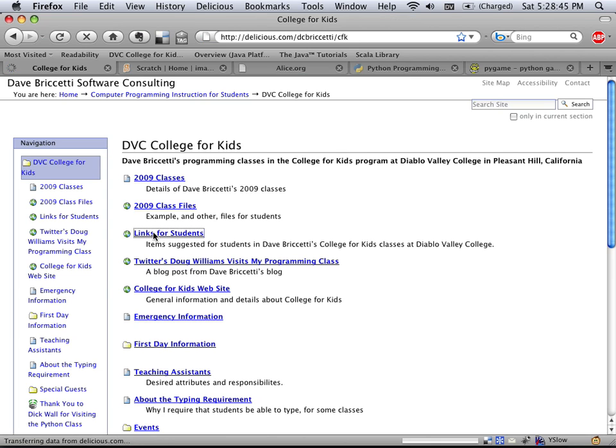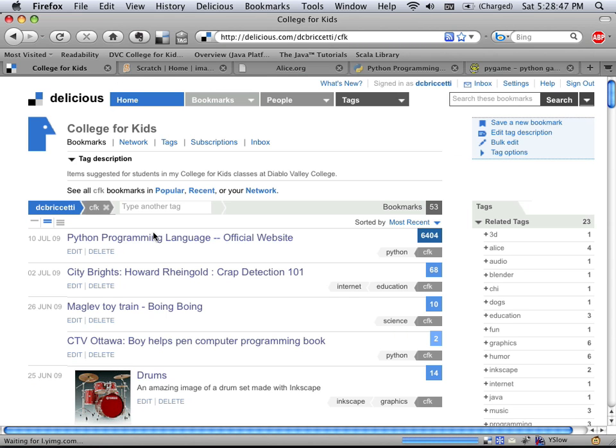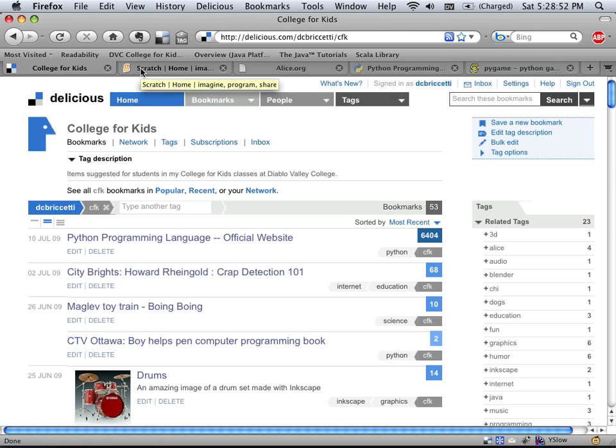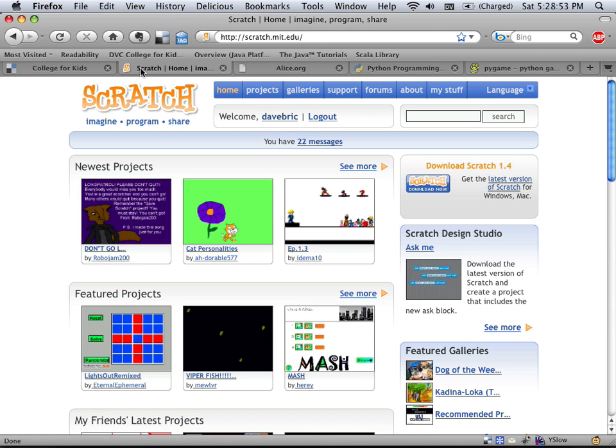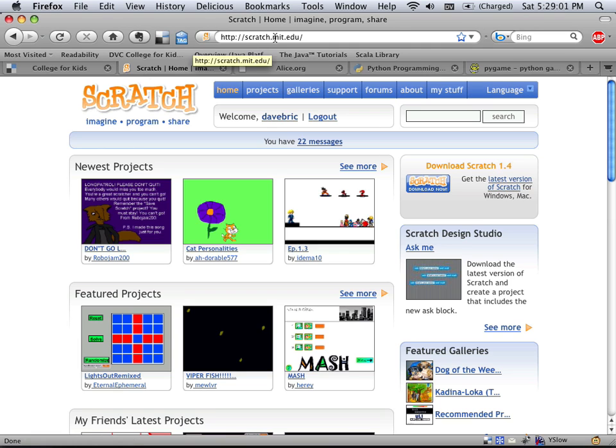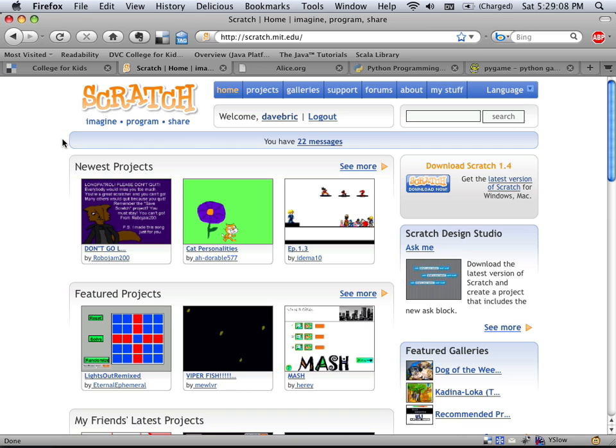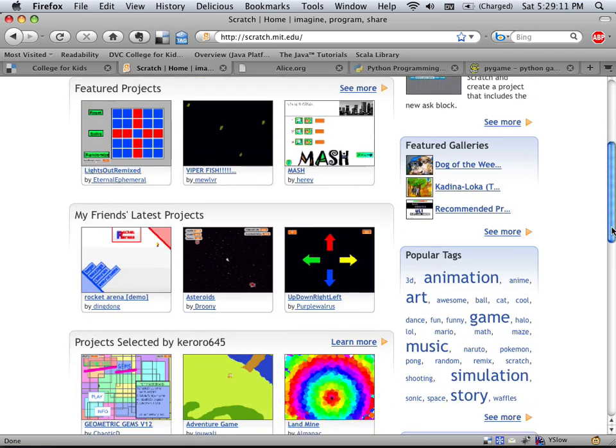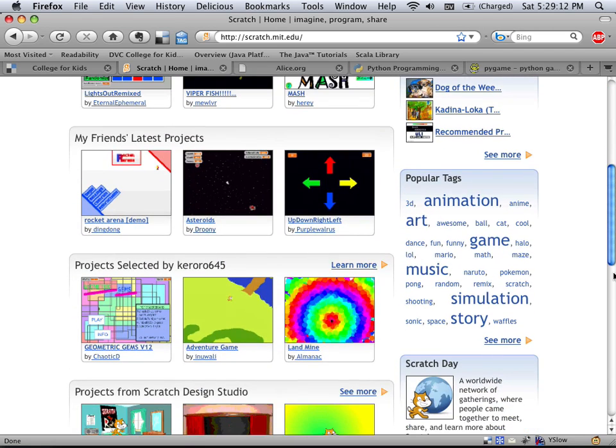The first environment I'd like to show is Scratch. Scratch comes from Massachusetts Institute of Technology, and they have a nice community here at the Scratch website. You can create projects and share them with other people and form friendships and comment on other people's work. So there are all sorts of sample projects here that you can take a look at.